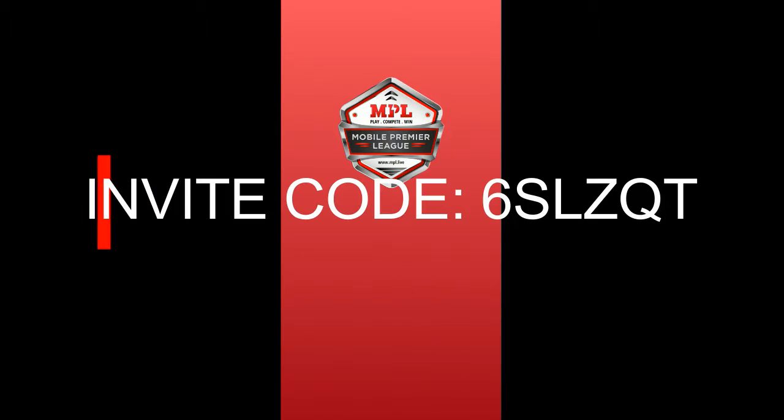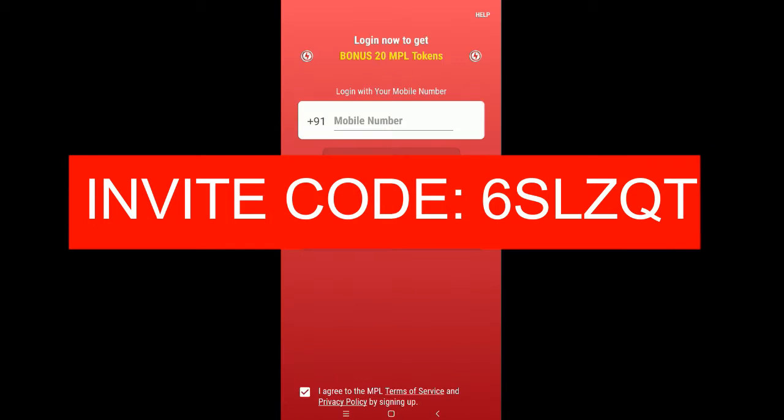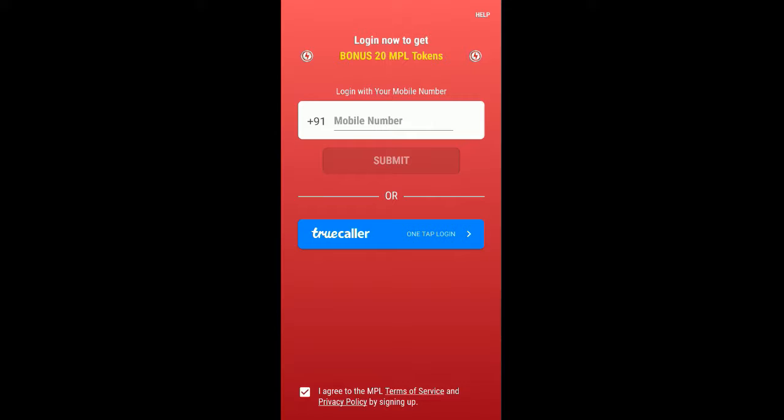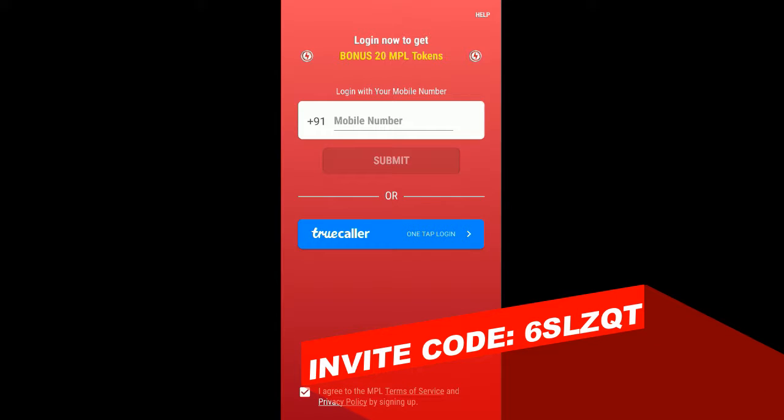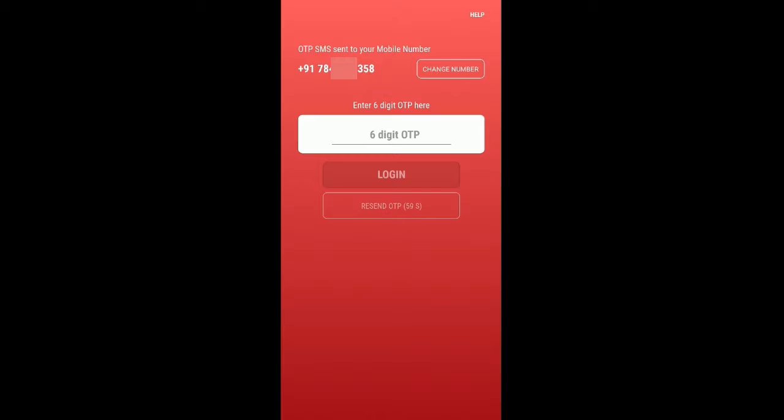Hi guys, welcome back to my channel. Now we're going to see about the app called MPL. This app is only for Indians, so there is no changing of mobile number. You need to enter your mobile number and then verify with the OTP. Make sure this number is KYC verified if you're using the same number as a Paytm number.